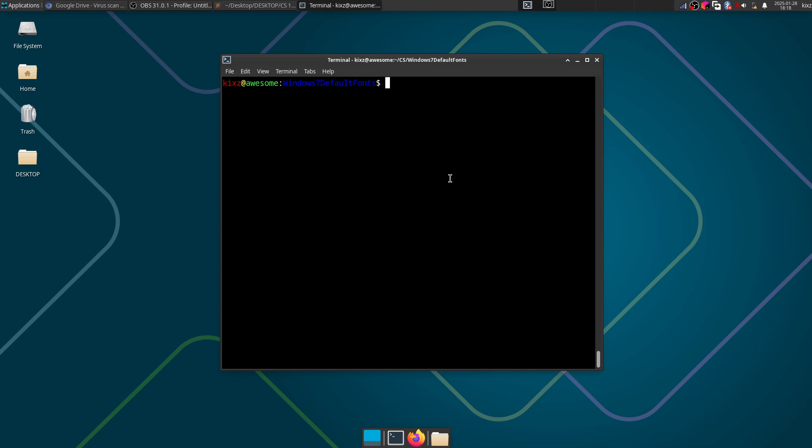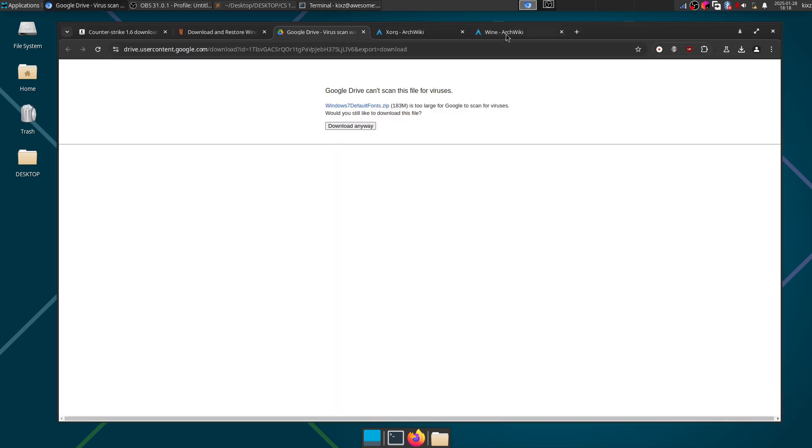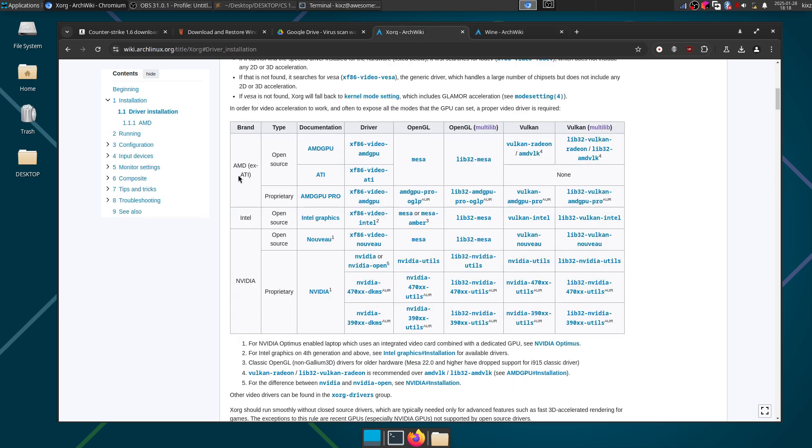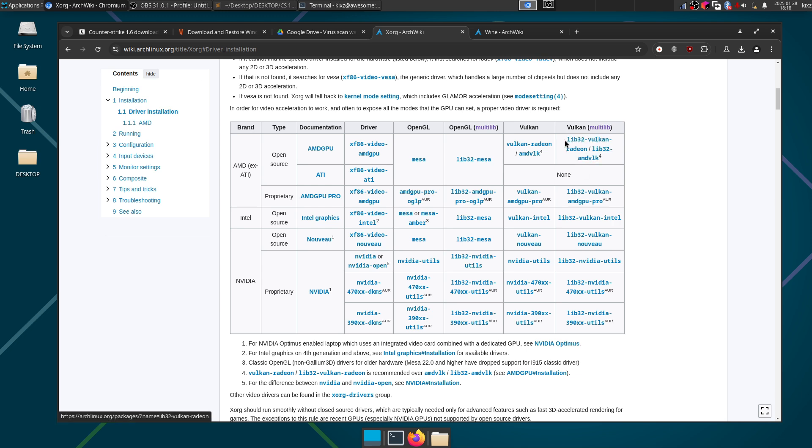All right, the next step is to install your video driver 32-bit version of it so that Wine can actually use it. For that you need to know which sort of hardware to use. For AMD you need to install lib32-mesa and then lib32-vulkan-radeon or AMD vulkan. Same for Intel, same for NVIDIA.